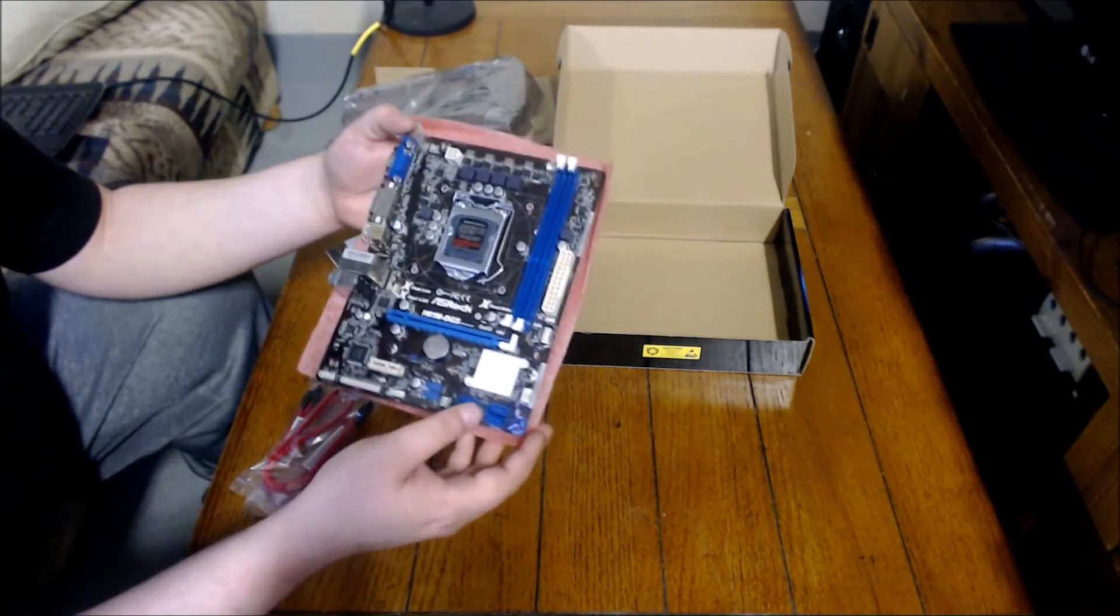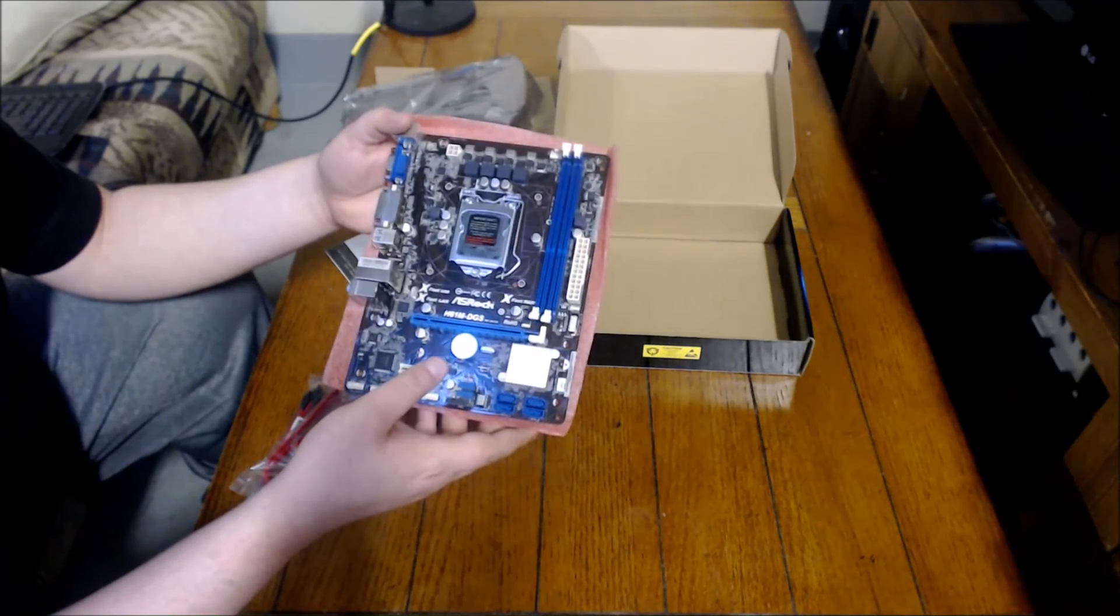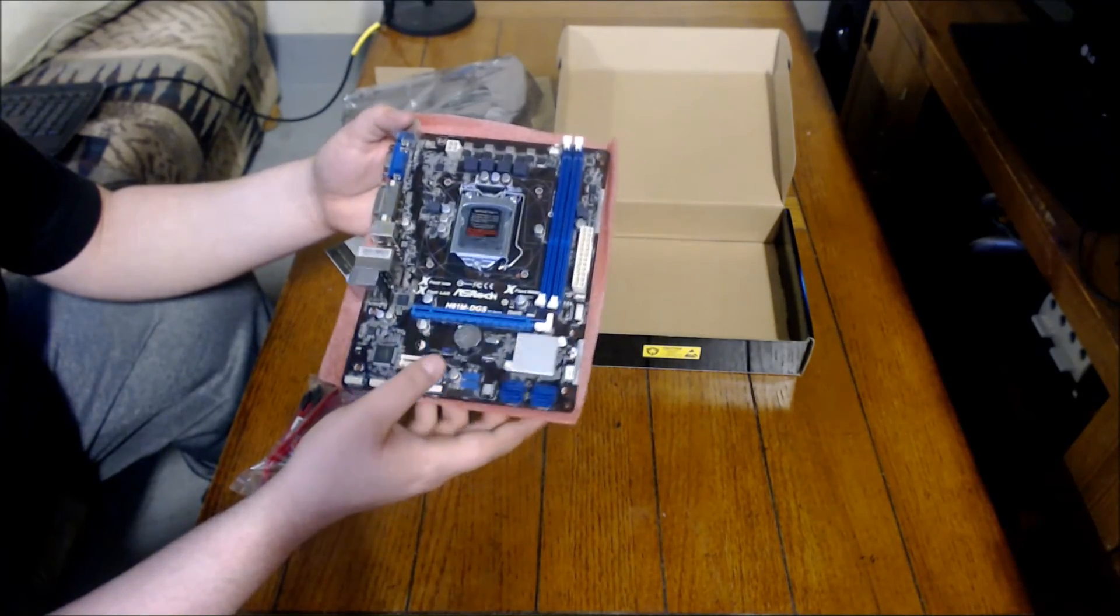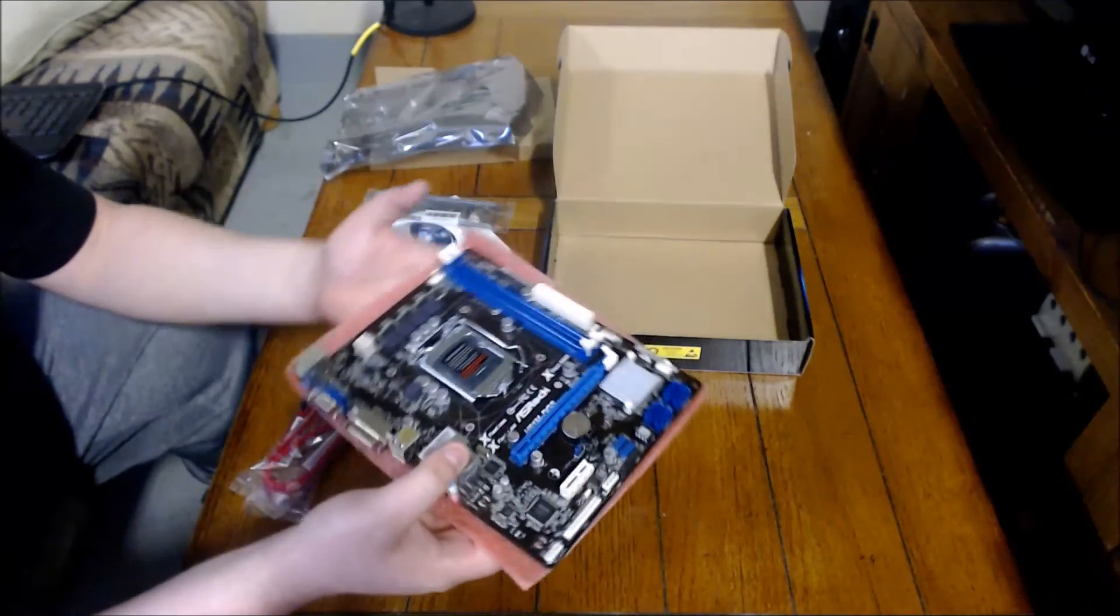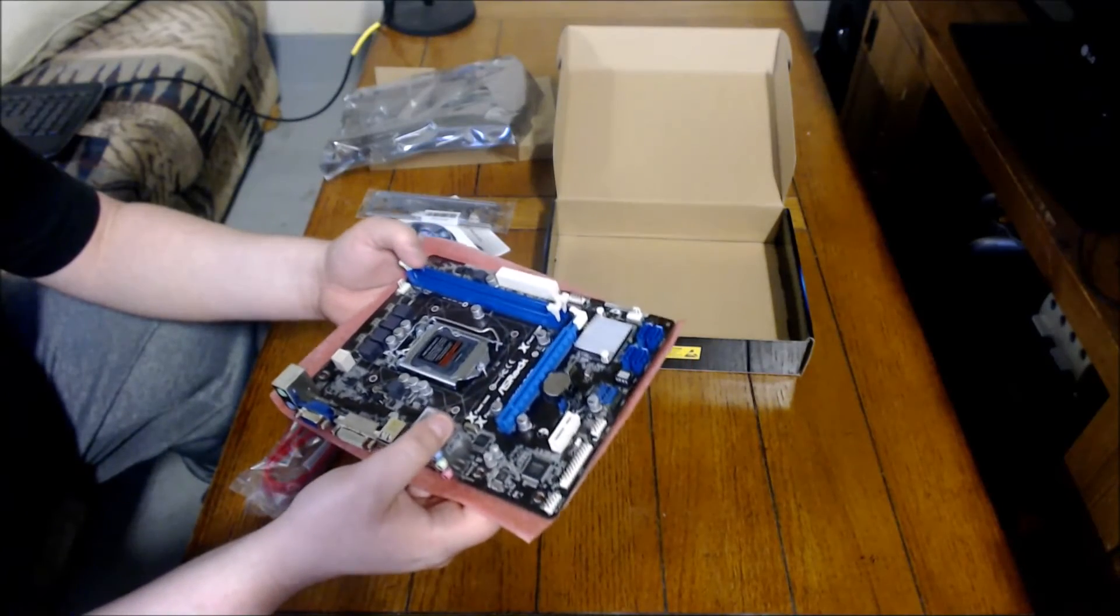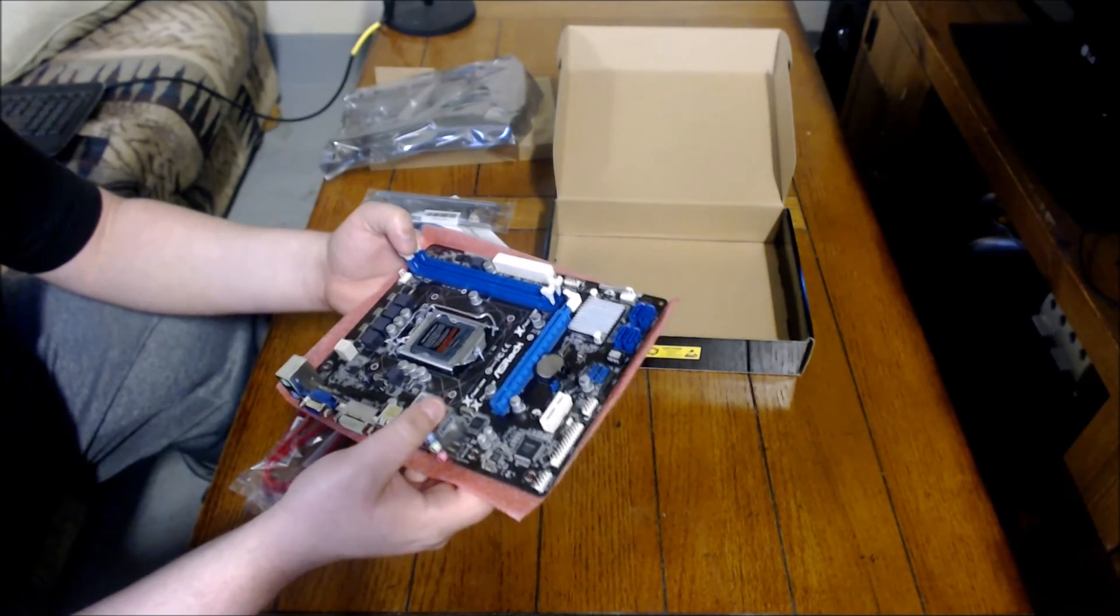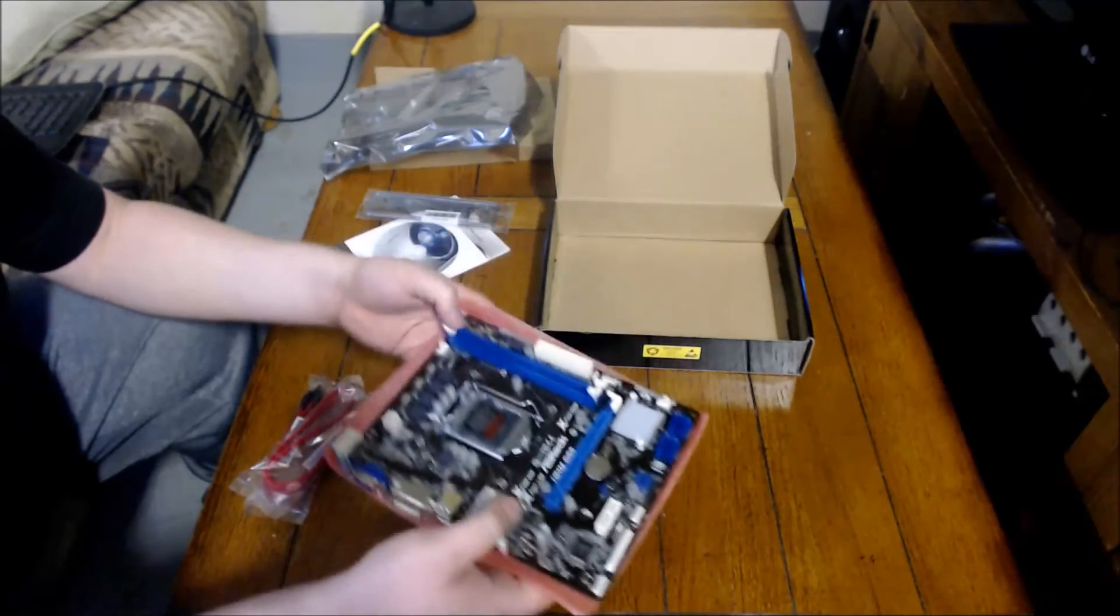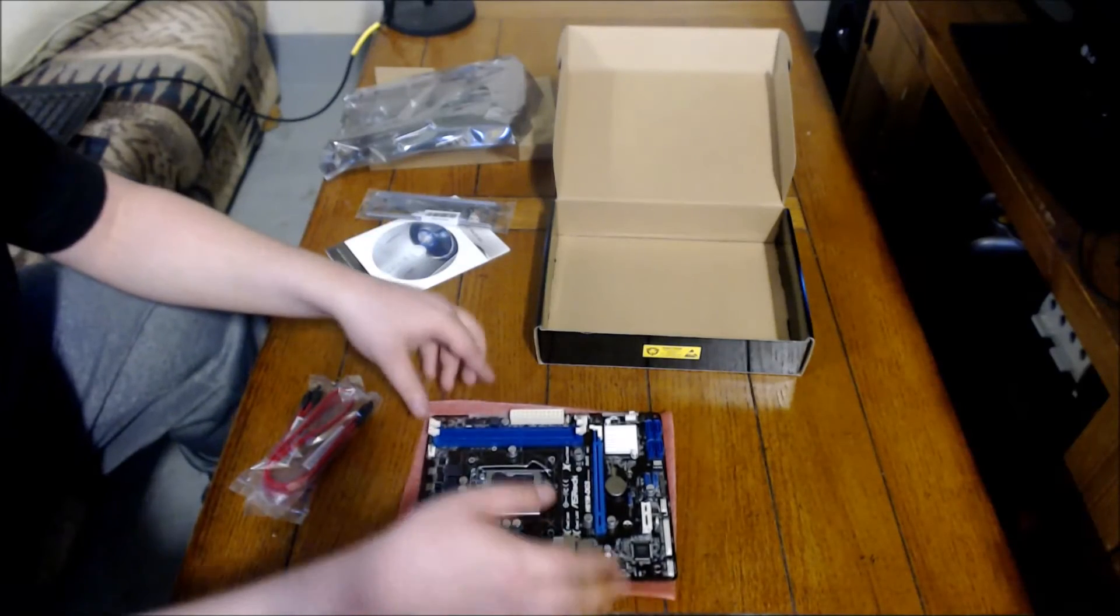Other than that, guys, it's pretty much just your standard micro ATX motherboard. H61 chipset. Or yeah, H61 I'm assuming. And yeah, that's it everybody.